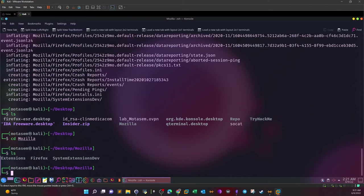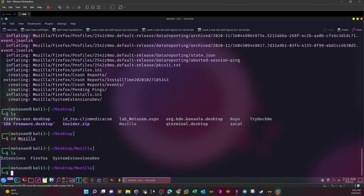Sometimes when we exfiltrate data, we use a browser to transfer or channel the data to other sources on the internet to be able to control it - like uploading it to some drive accounts or file sharing websites to be able to download it later to our own machine.